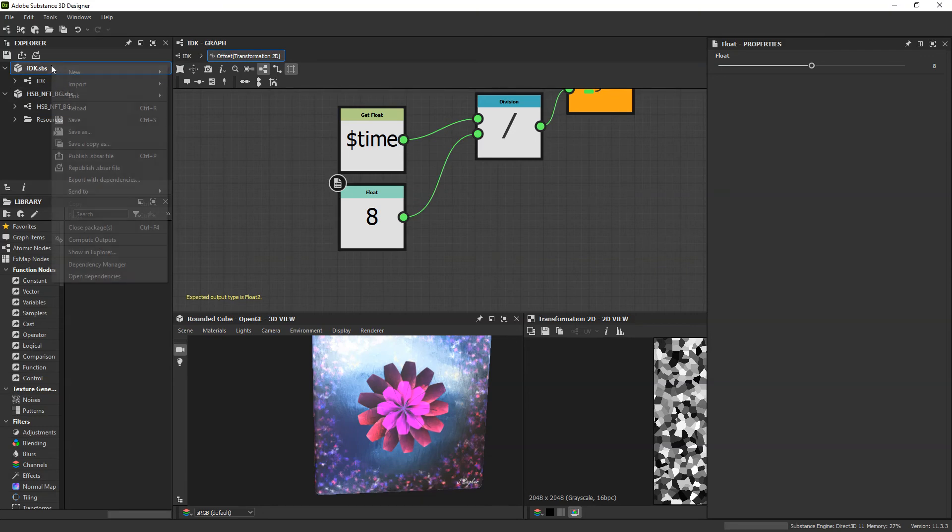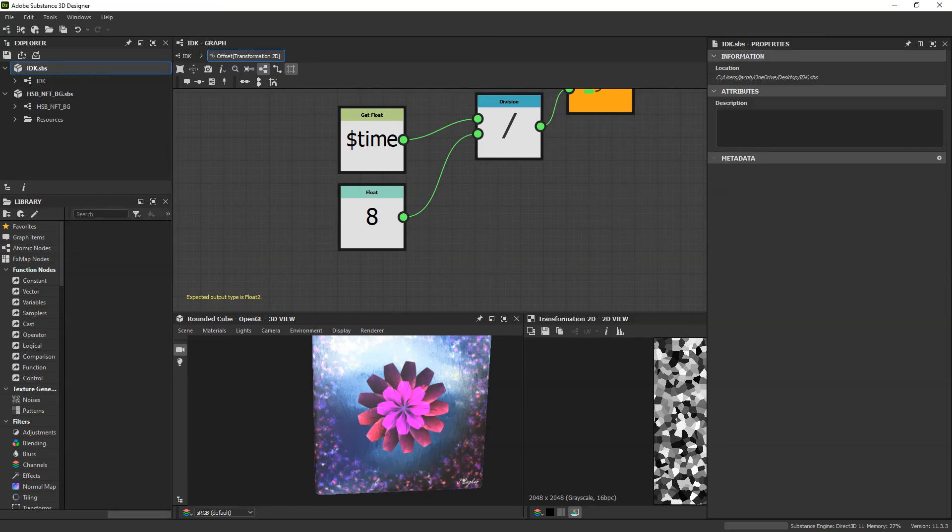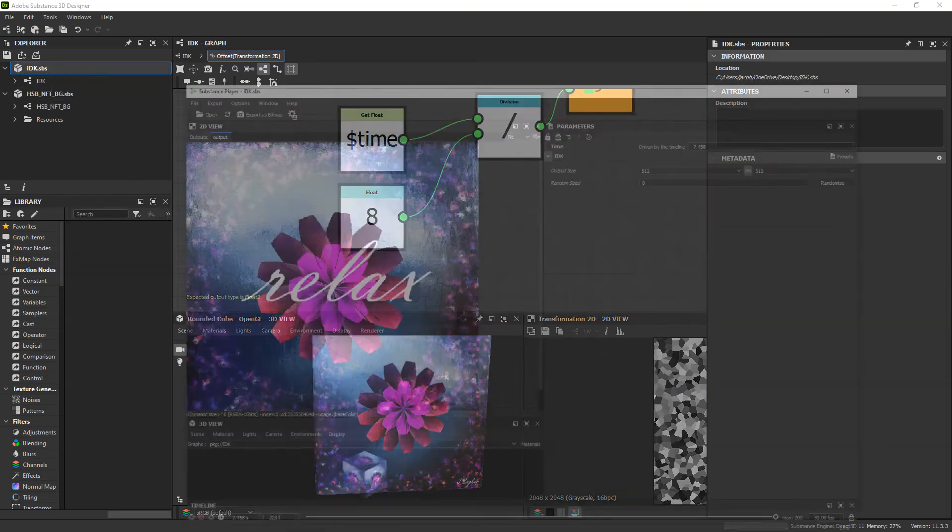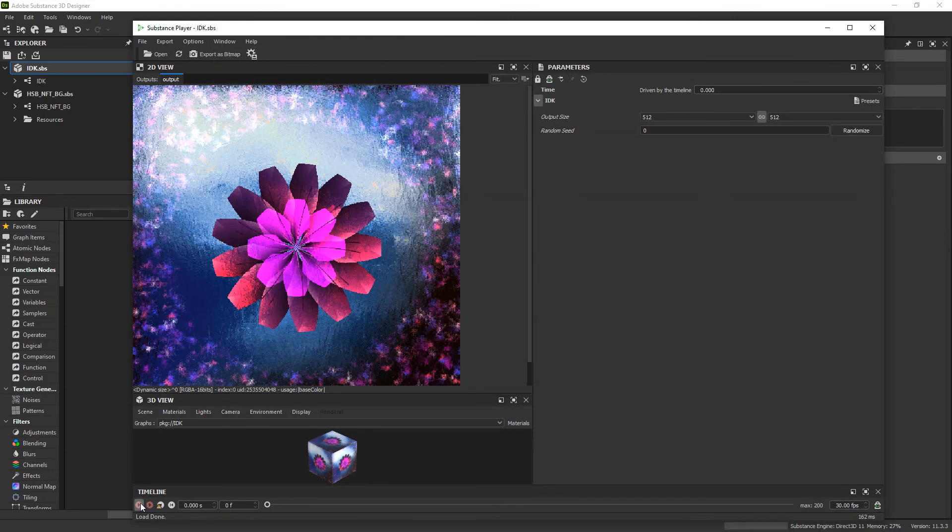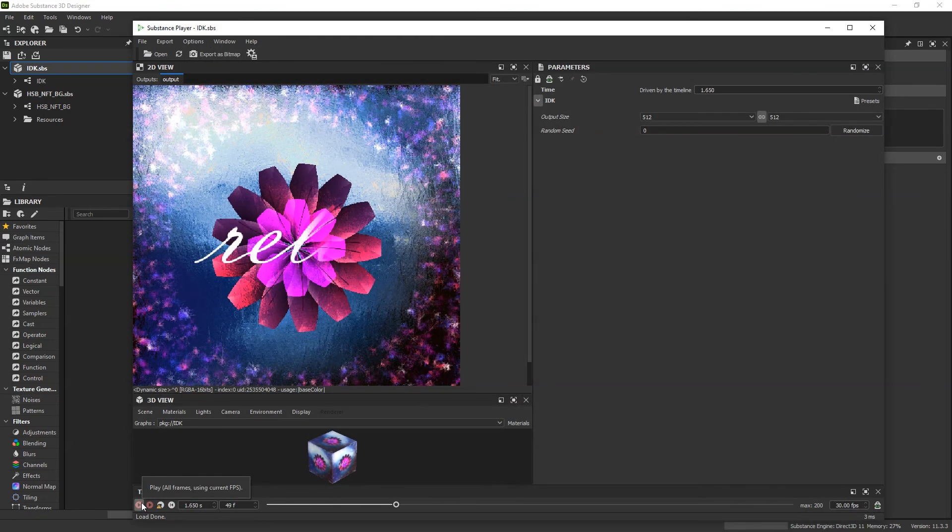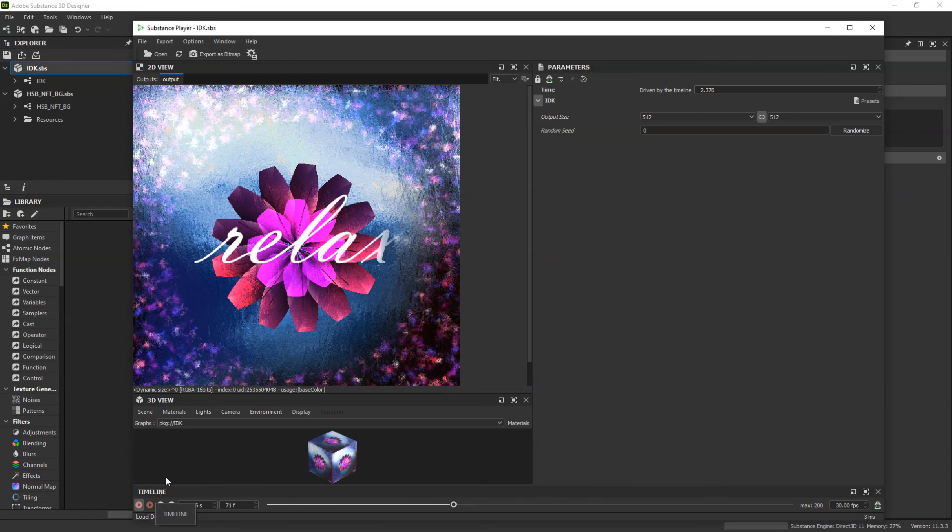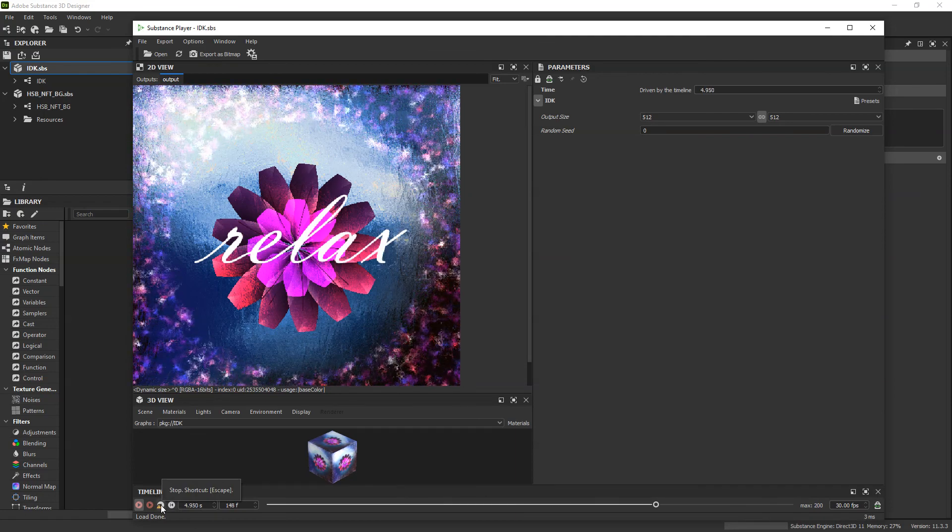Once again, save it. Republish as sbsar. Refresh. And there we go. A nice relaxing picture. Thank you all for watching.